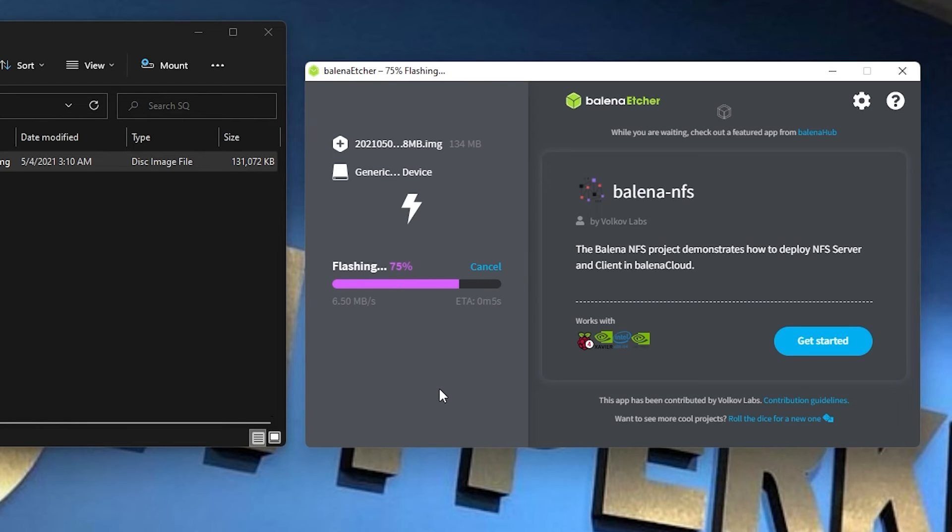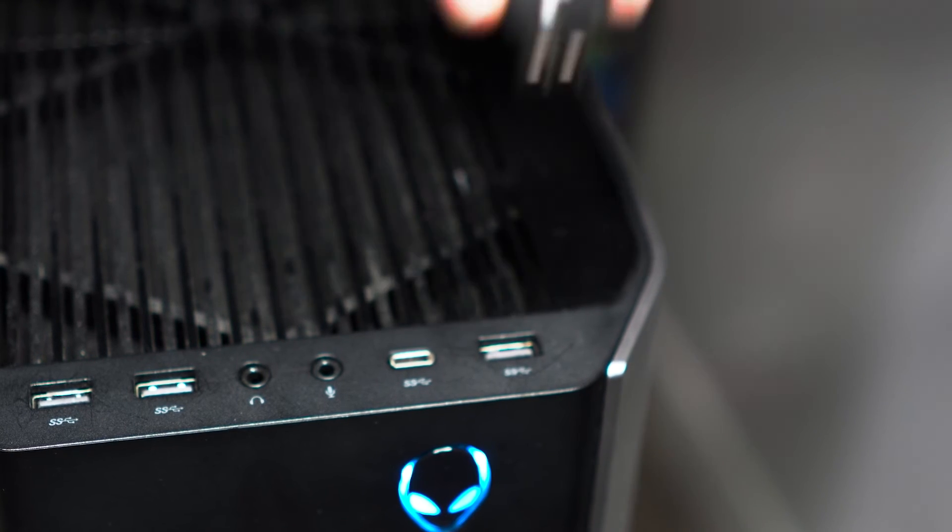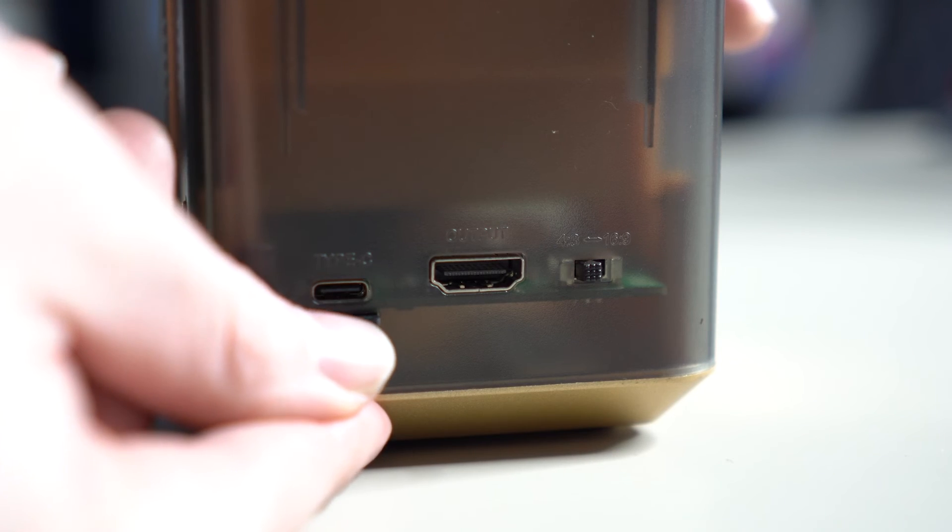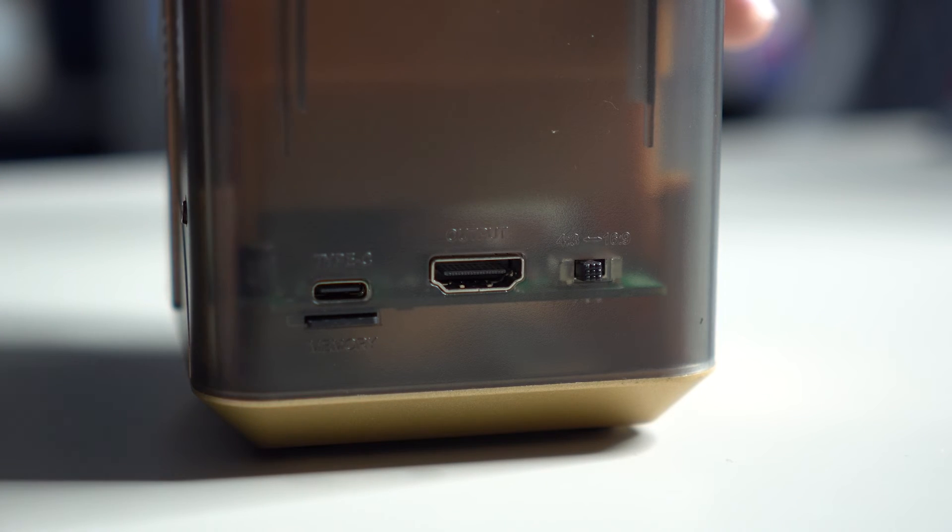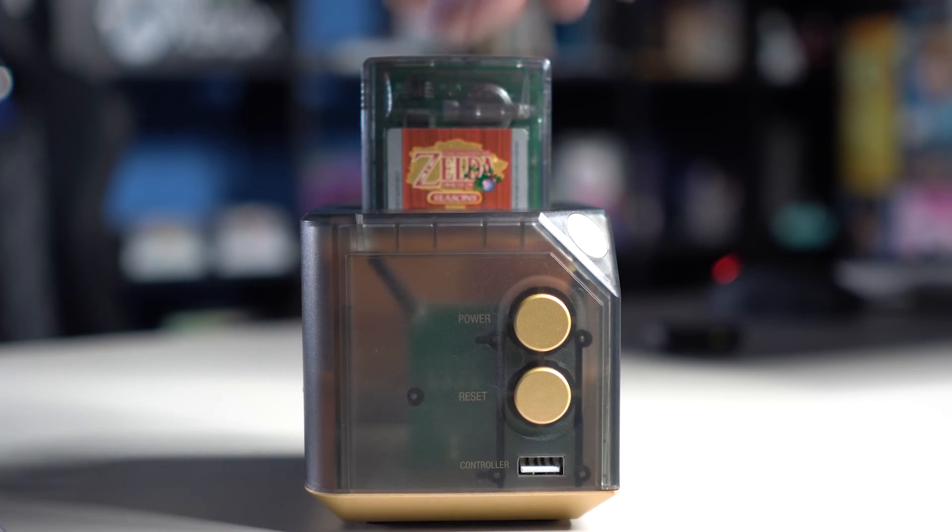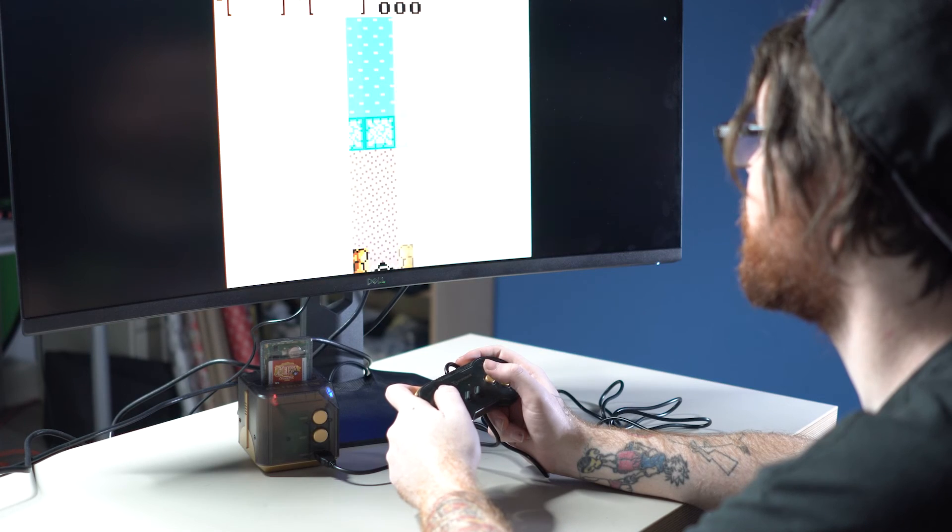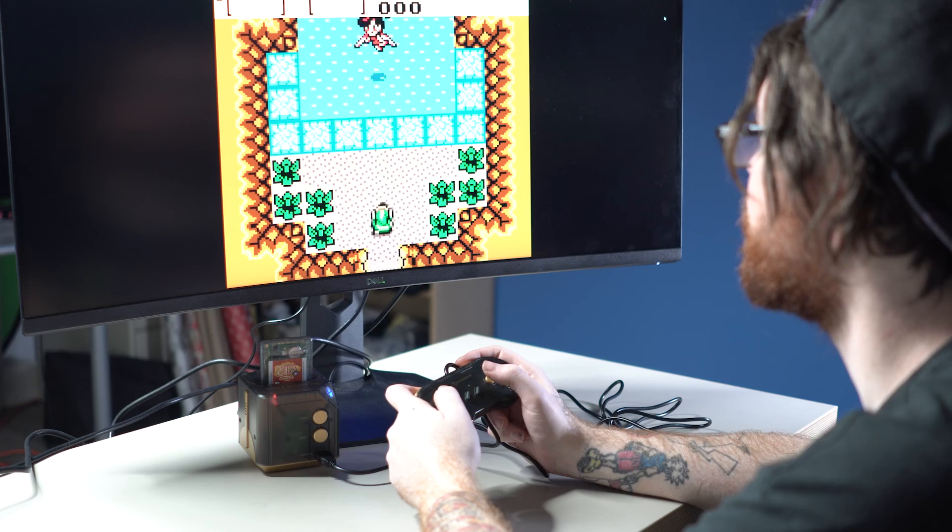Once you have successfully reflashed your SD card, take the SD card out of your PC and put it back into your SQ. Now power on your SQ, put in your favorite game, and your console should be good to go.